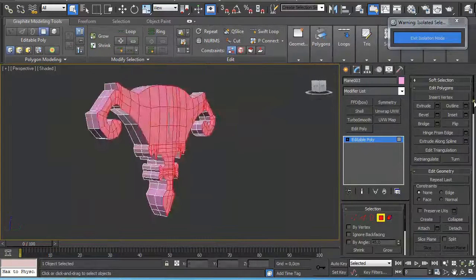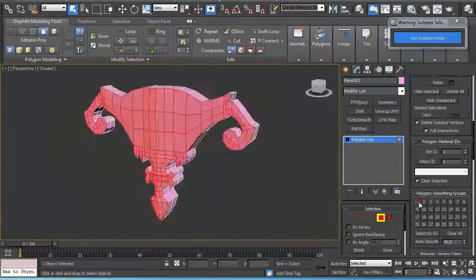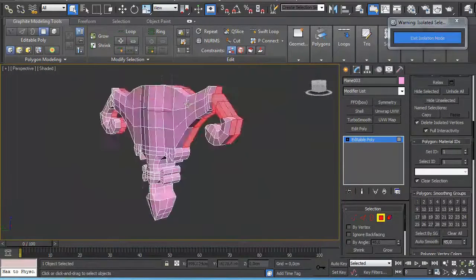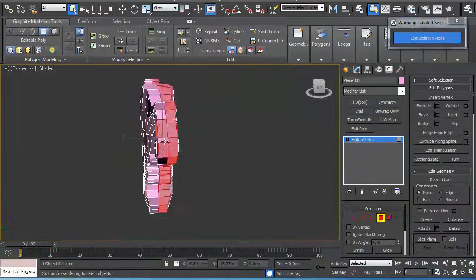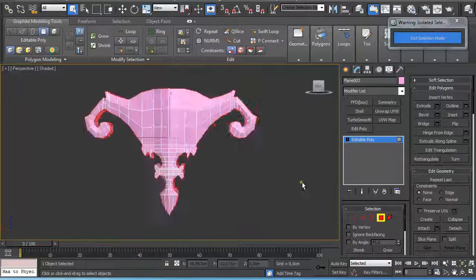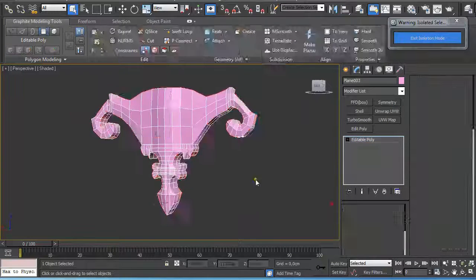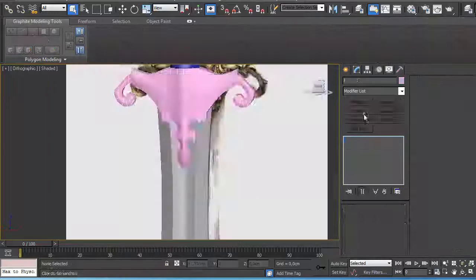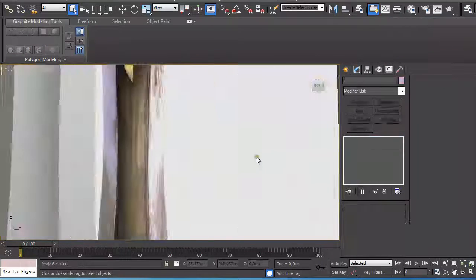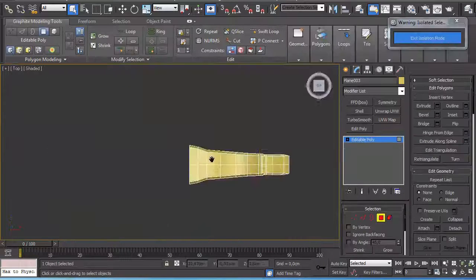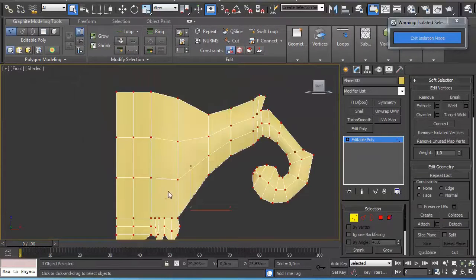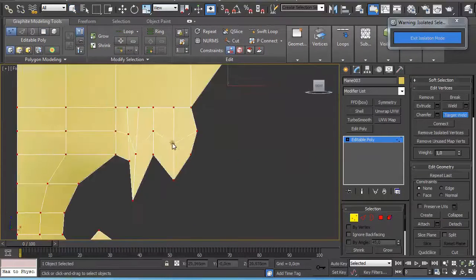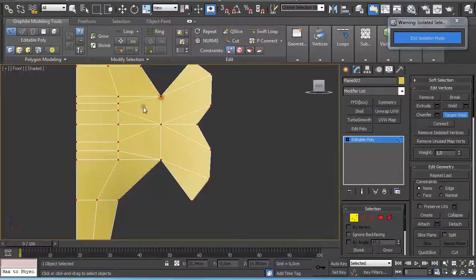So when I apply a Symmetry modifier, these polygons don't get in the way. Here again I'm applying different smoothing groups to different parts, then went back and deleted some parts and welded together some vertices.